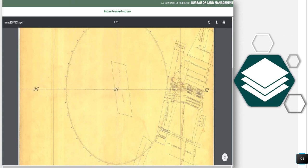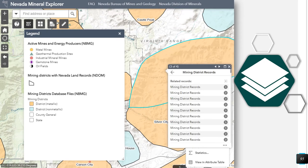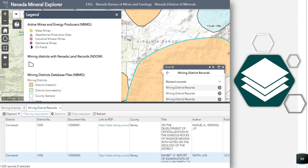Back to the map. Before we move on from mining districts, there is one new addition to point out. If you turn on the mining districts database files layer and click on a mining district, a pop-up will appear. Click on the mining districts records under the related tables heading. Then click on the three dots in the lower right-hand corner of the pop-up and select view an attribute table. The attribute table will display showing links, if available, to various documents related to that mining district.